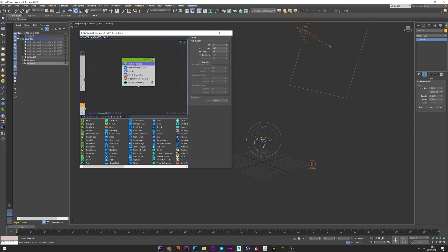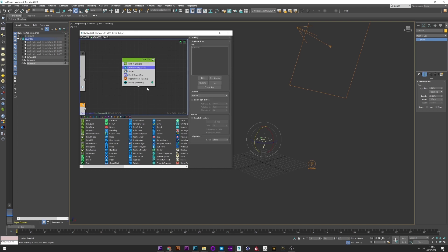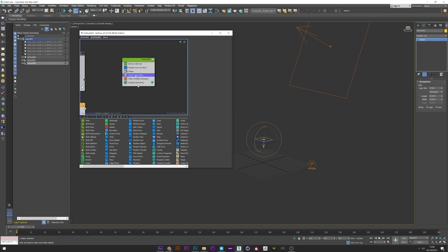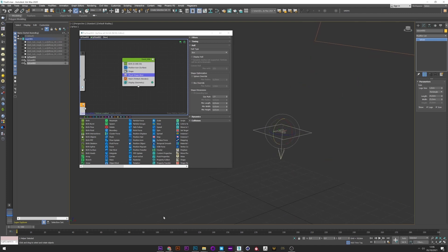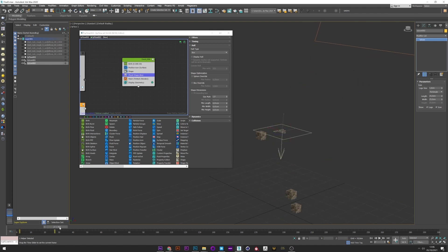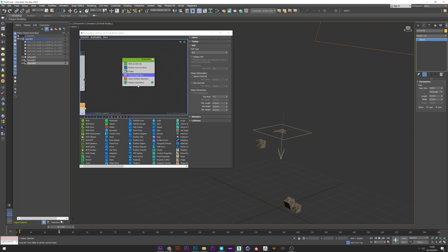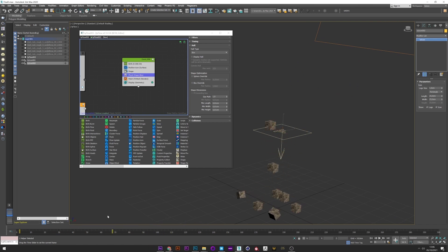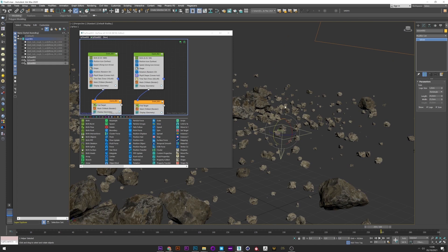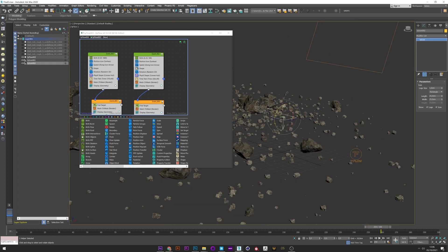We have a birth, a position icon with a tie icon, a shape, a physics shape for the physical simulation, and if I run, we see that the simulation is created by itself. This is basically what we need for our simulation but we will go further.